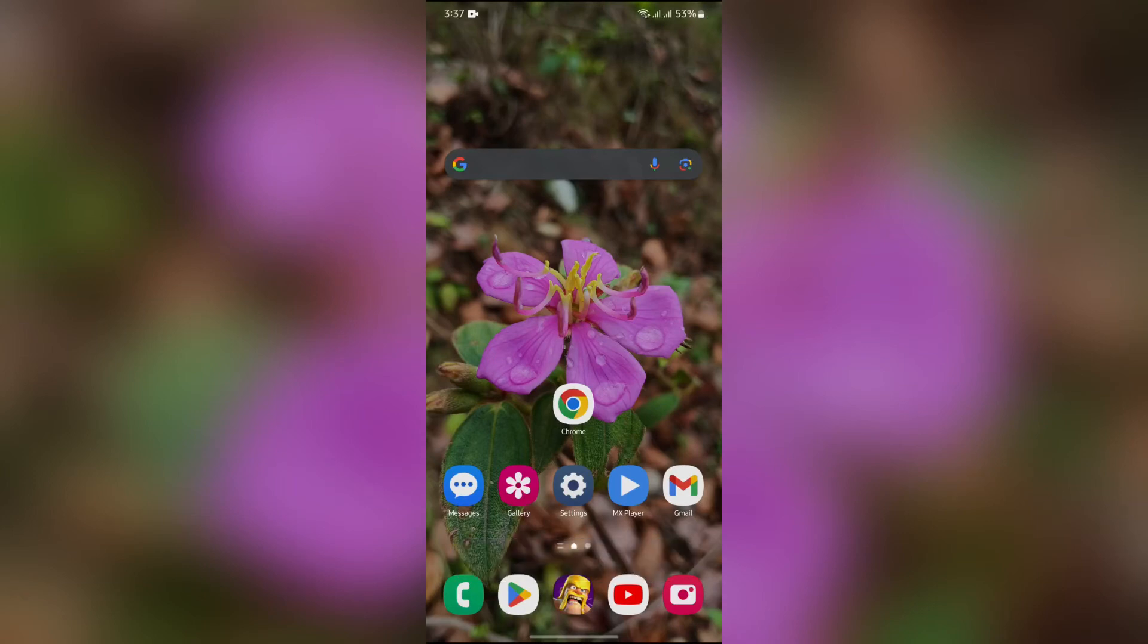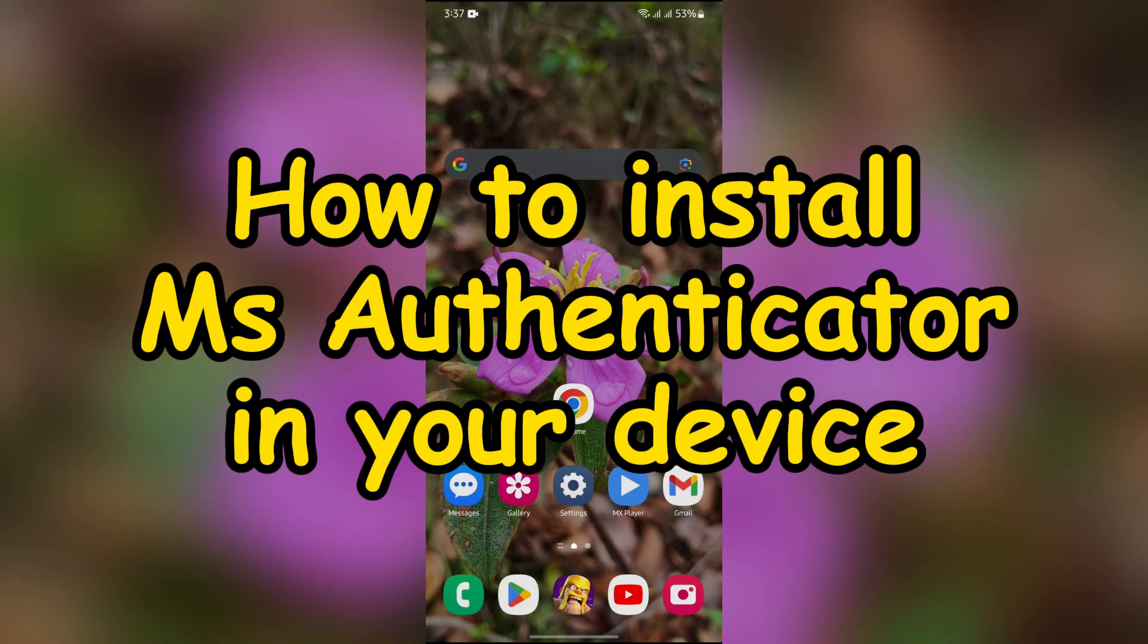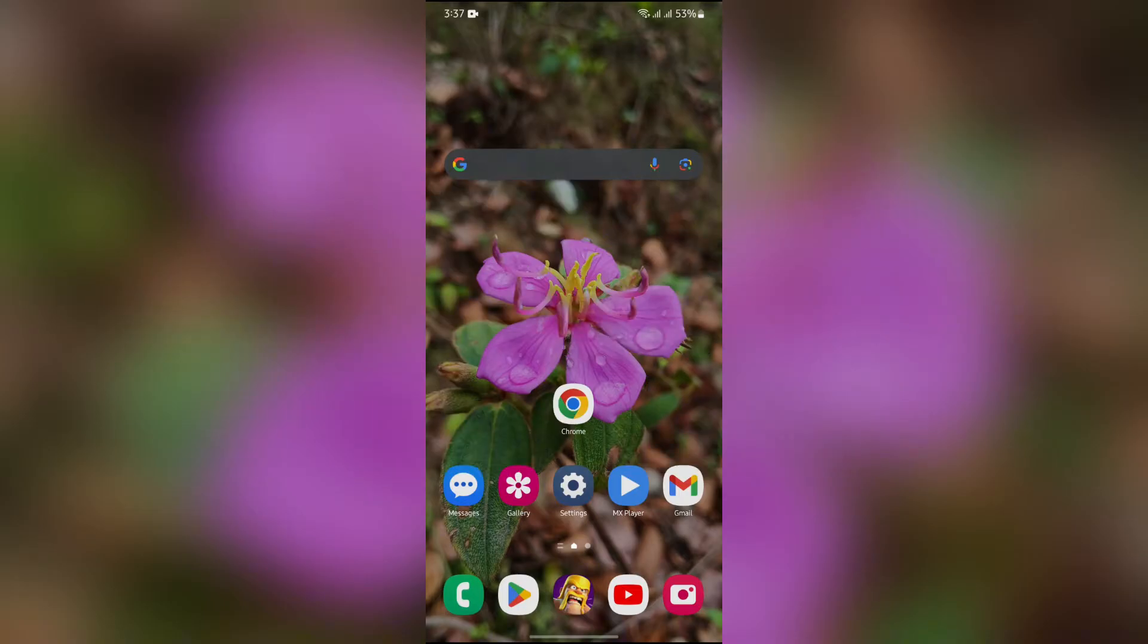Hey guys, welcome back to yet another interesting video from How Logical. In this video, I'm going to show you how to install Microsoft Authenticator into your device. So without any further ado, let's dive right into this exciting video.